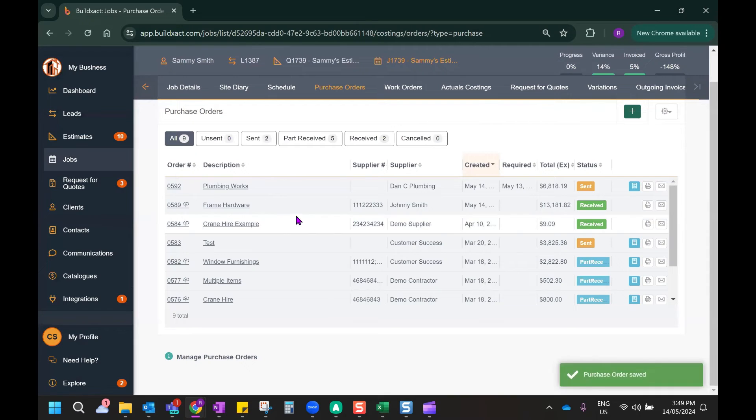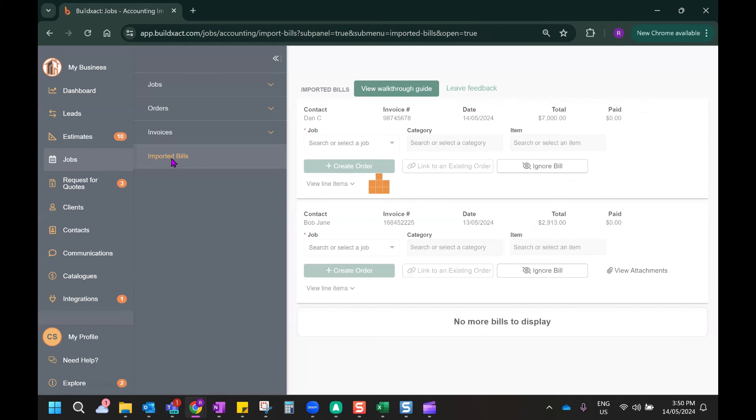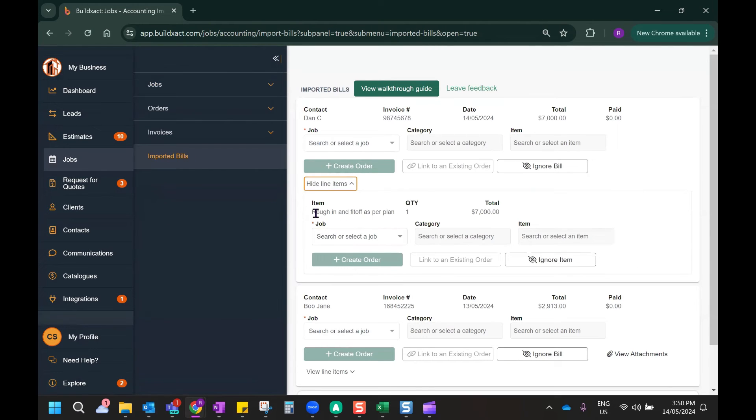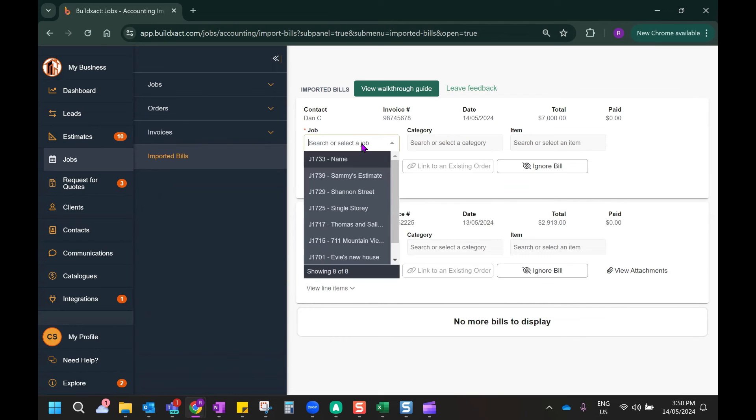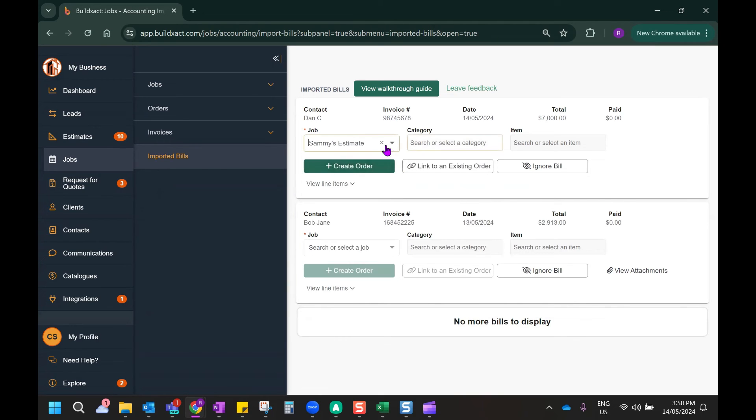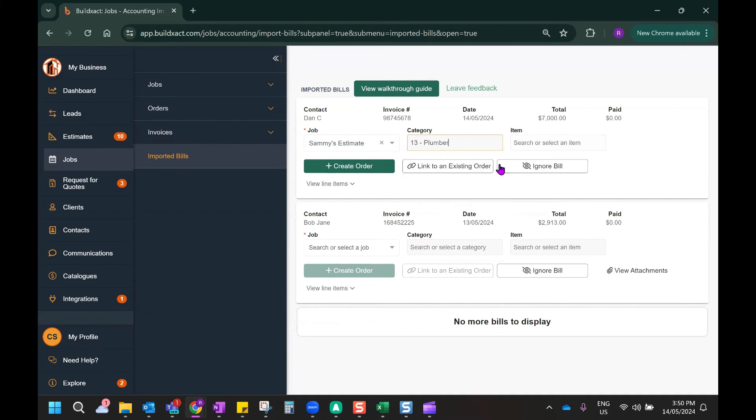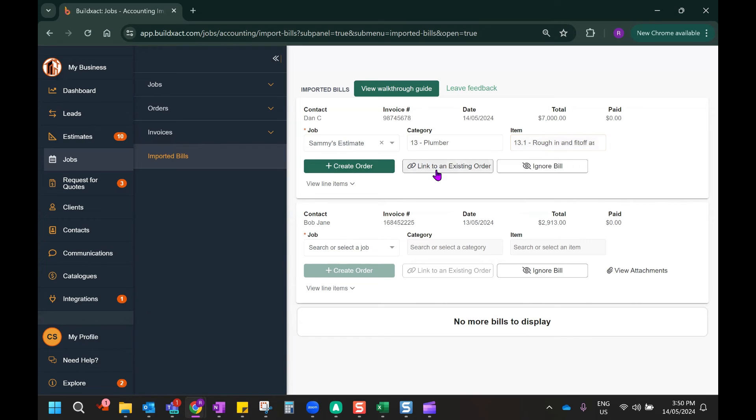So the process is actually much the same. We're going to go to our jobs tab and back to our imported bills tab. We'll find the invoice that's relating to the plumbing, which I can see here. And the process again is to map the invoice to the particular job and the particular category. I can also map it against that line item in my actual costing screen. Now, the only difference here is that instead of hitting create order to basically create a brand new purchase order, I want to actually link it to the order that I've already raised. So I'm going to click on link to an existing order.